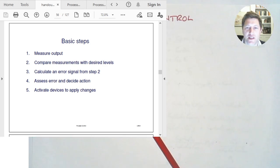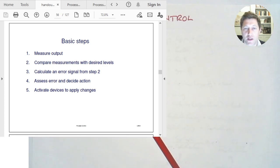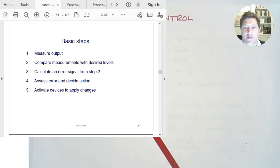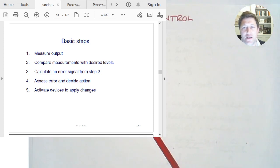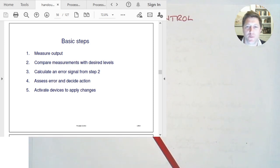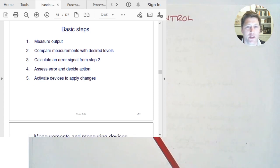We then need to assess the error and decide the action — that's the controller. Based on what the error is, it has a number of functions that decide what to do. We can design and build the controller to behave in different ways, and it needs to be coupled to the process to get the overall system response we want. Finally, stage five is to activate the devices to apply the changes. The controller has decided what needs to happen, and now we need a device to do that. The controller sends out a signal which will change a valve, for example, to affect a flow rate, or adjust the heating input. There's an actuator that makes a change to some aspect of the process.